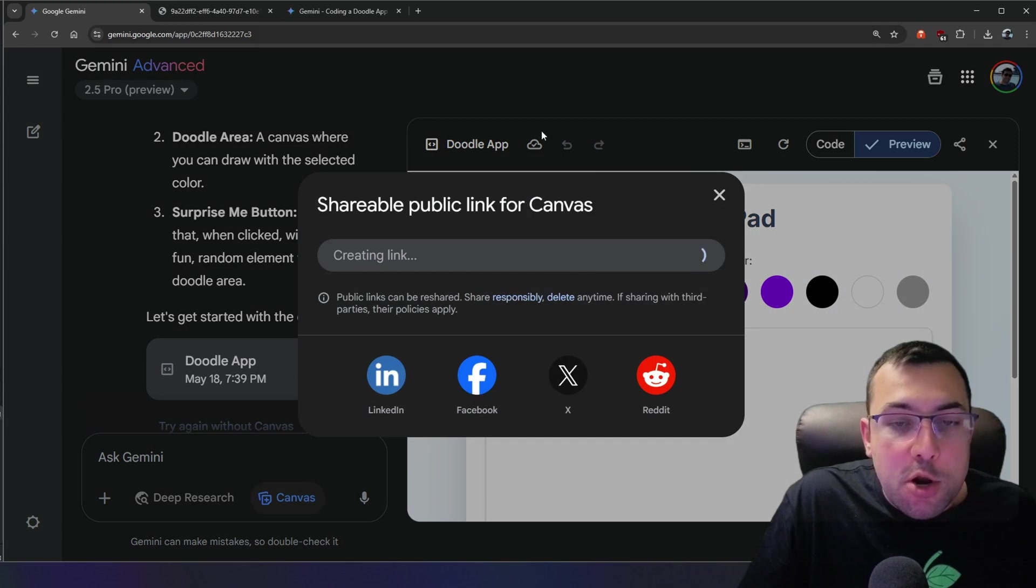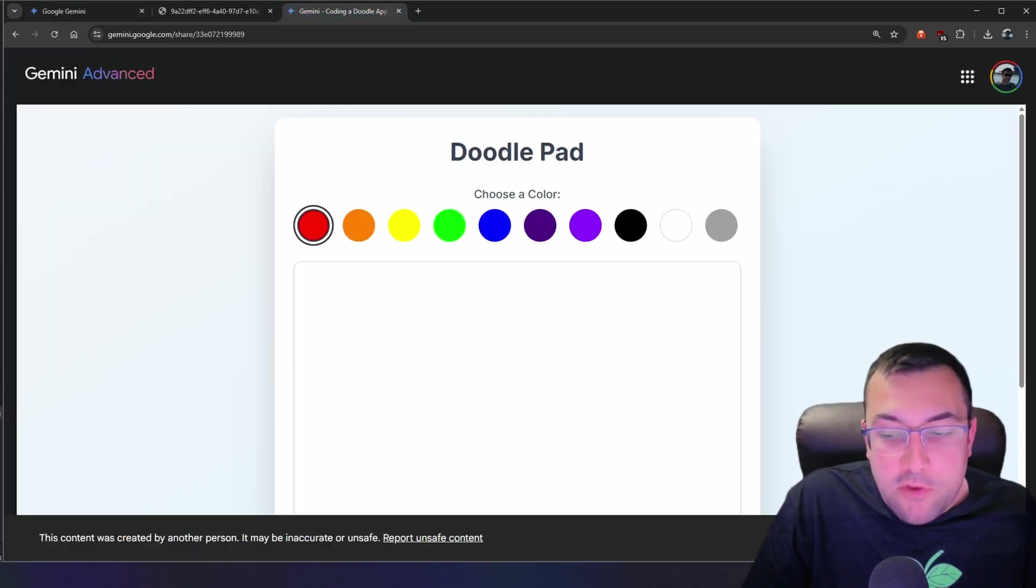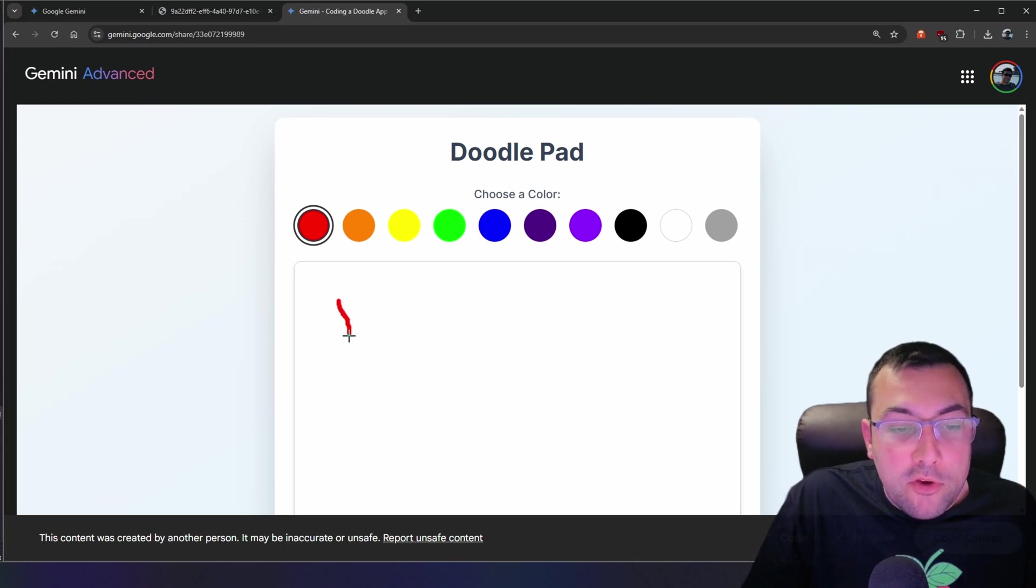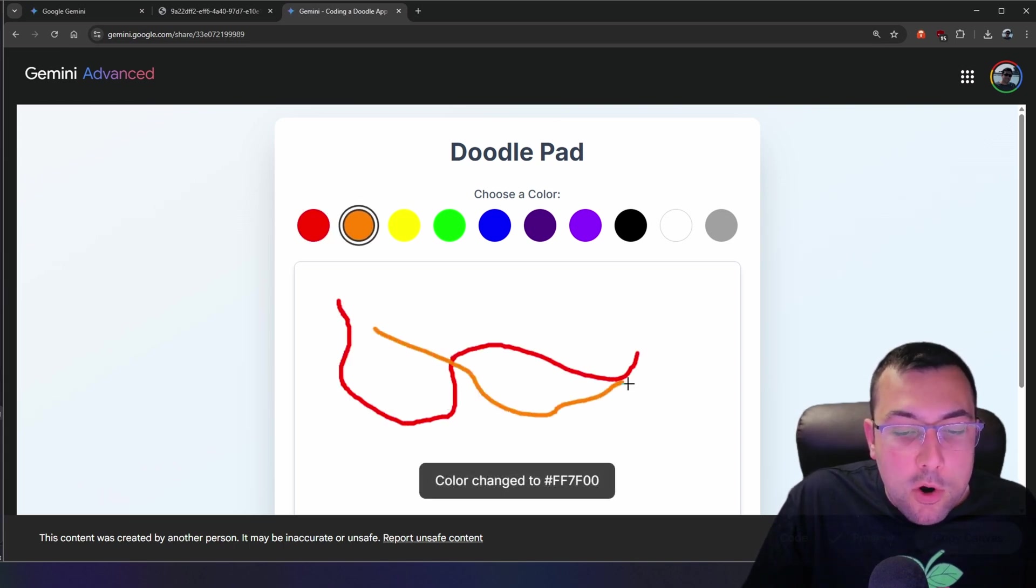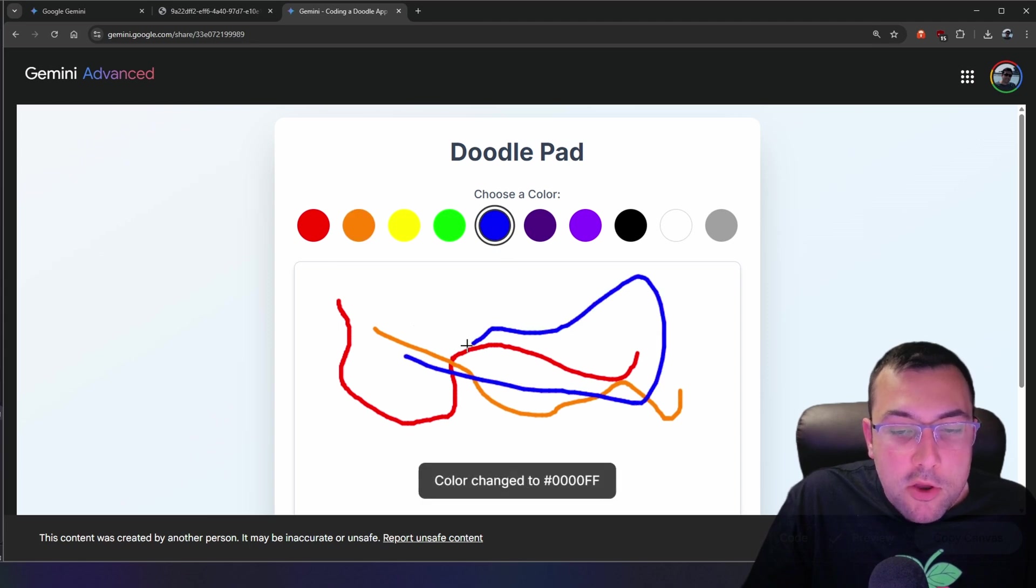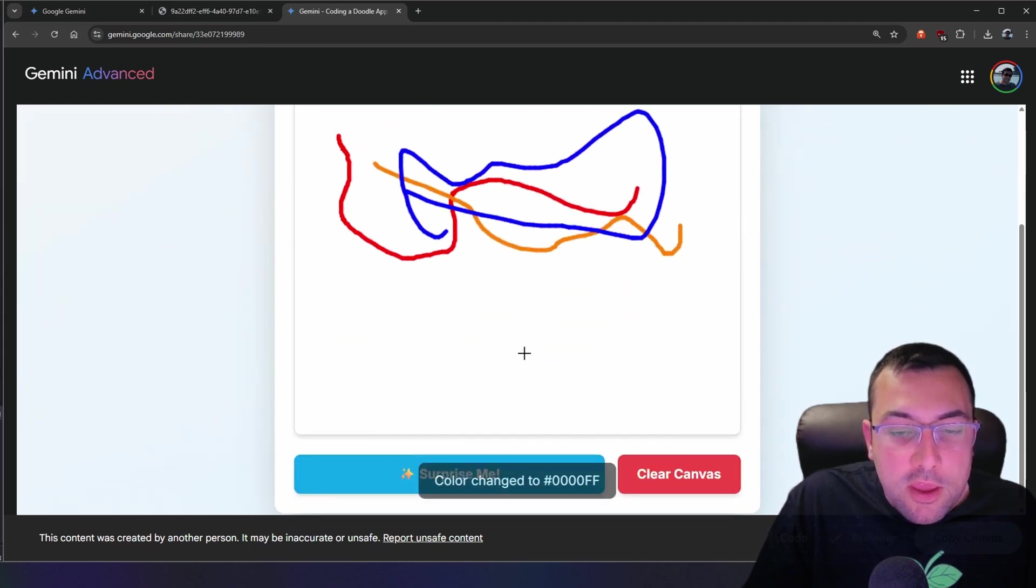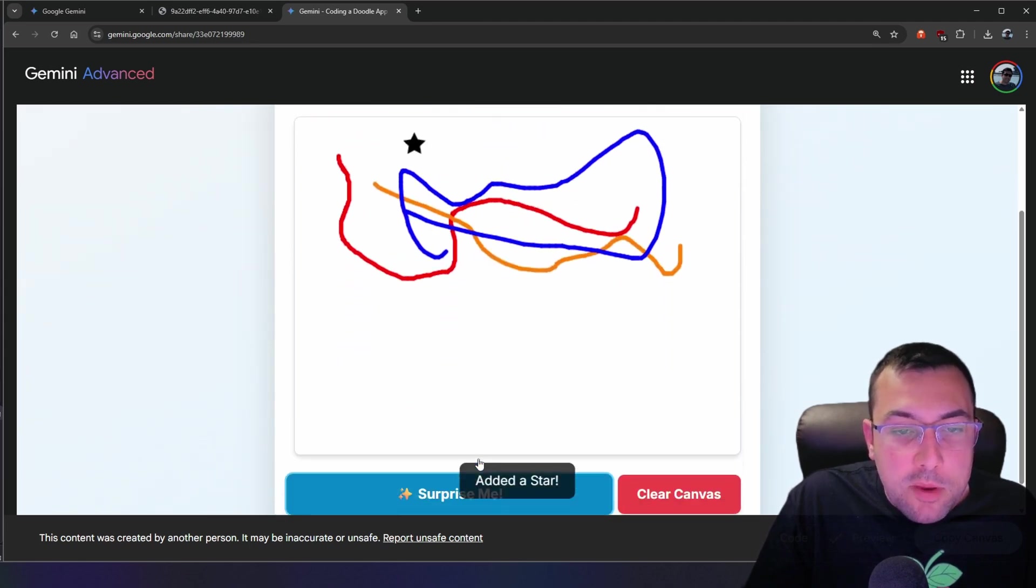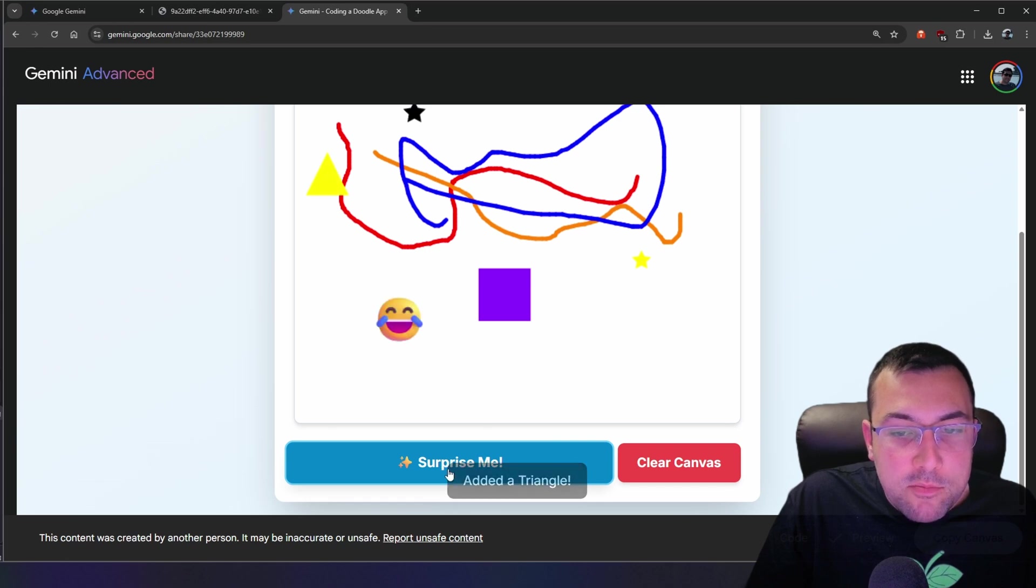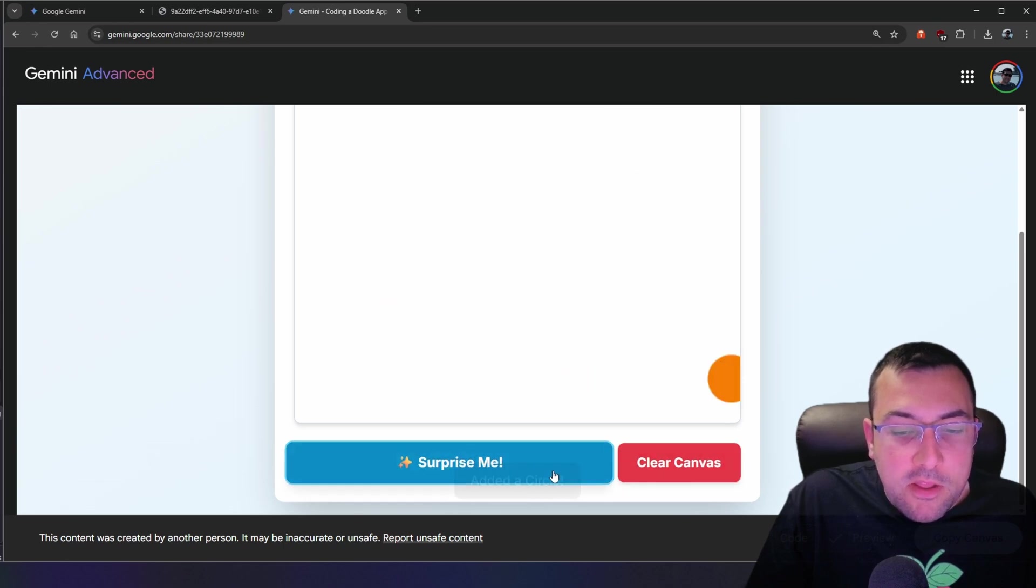It is all finished. I just went to share Canvas, got the link so you can see it full screen. So here it is off a single prompt that we have made from us drawing. So here's the red, we have orange, and it even says what color you've changed to down below. It gives you the hex color, and then we have a surprise me button, which adds just random stuff to it, and even added a clear canvas button.